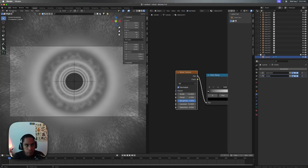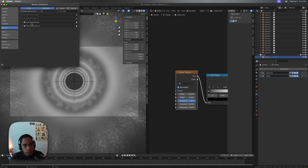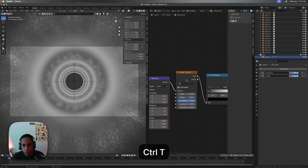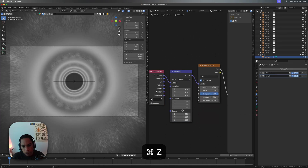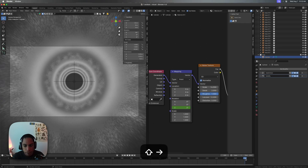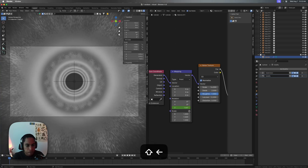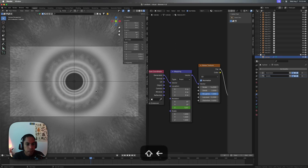If you have the Node Wrangler add-on enabled — which most of you should, it's built into Blender, just enable it, no need to download it — we're going to start rotating the Z axis. Playhead on 0, right-click and insert a single keyframe. Go to the end at frame 250, set it to 360, and insert that keyframe. You'll see now we're rotating — everything is rotating and it's looking kind of vibe-y.